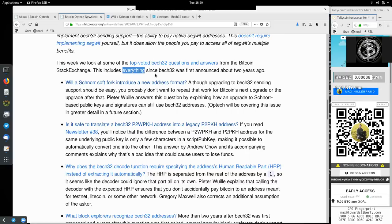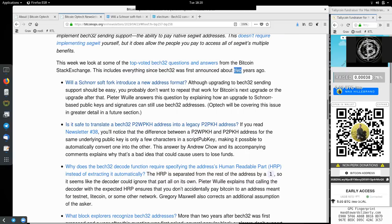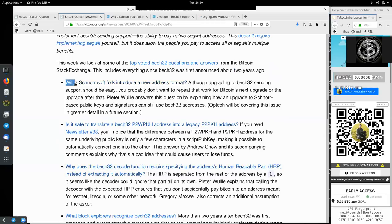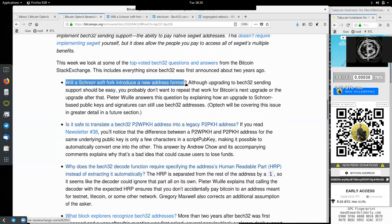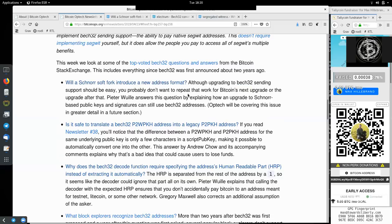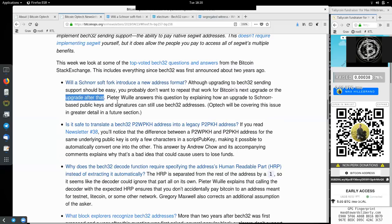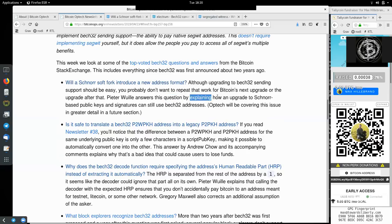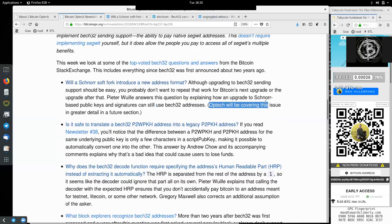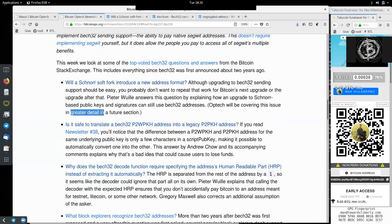This week we look at some of the top voted Bech32 questions and answers from the Bitcoin Stack Exchange. This includes everything since Bech32 was first announced about two years ago. The first question, will a Schnorr soft fork introduce a new address format? Optech will cover this issue in greater detail in a future section.